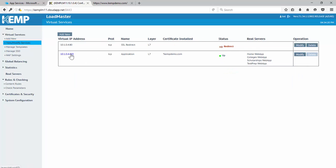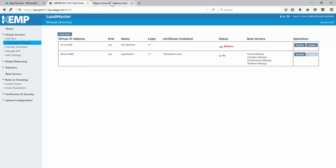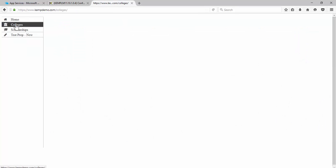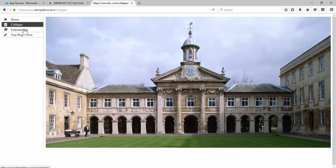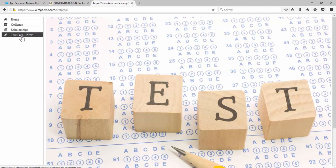And now that it's finished validating, everything is still good. We can now go back to our application here. And now, as we start clicking around, we have colleges, scholarships. And now, we have the test prep, which just actually pulled that whole application into our solution by just applying those content rules.